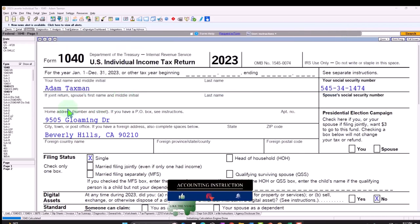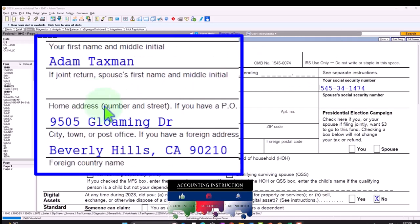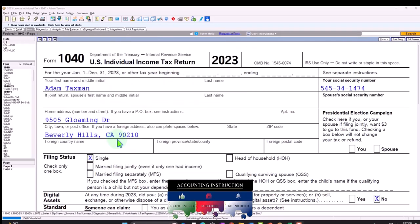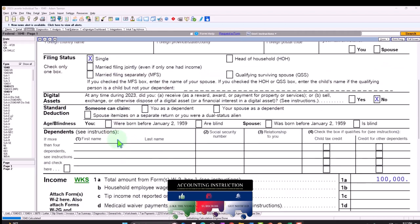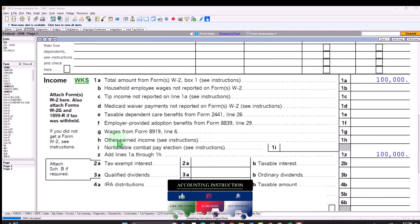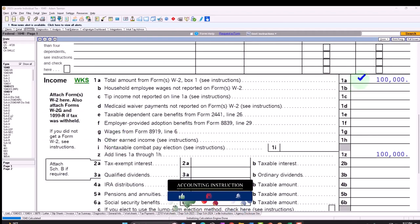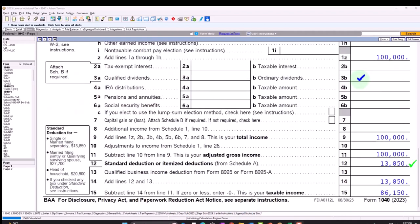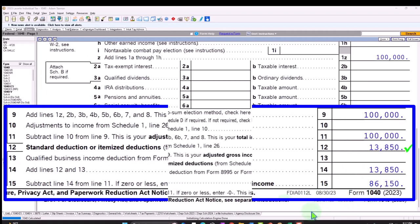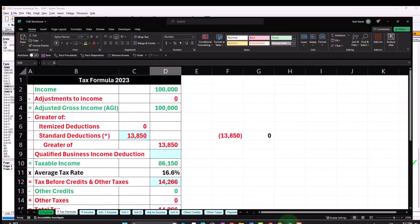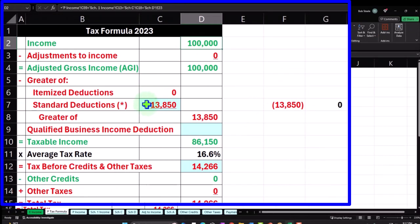Starting with our taxpayer, Adam Taxman, just trying to avoid a dang tax man. Living in Beverly Hills, 90210. Single filer, no dependents. Starting out with W-2 income, the $100,000. Standard deduction, $13,850. Getting us to the $86,150, the taxable income, which we can mirror in the income tax formula.